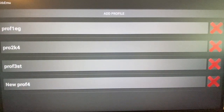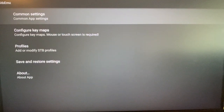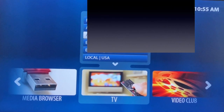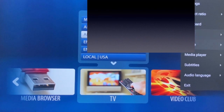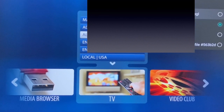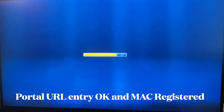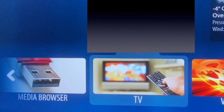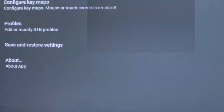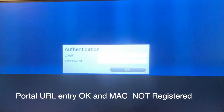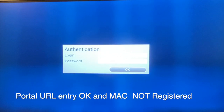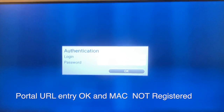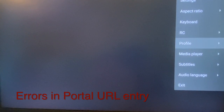Come back and go to settings, then open profiles — you can see all the profiles that have been created. If the Portal URL entry is correct and the MAC is registered, your portal opens, the server connects, and channels load. If the Portal URL is correct but the MAC is not registered, you will see an authentication screen — in that case, send the MAC address to your vendor and ask them to enable it. If there is an error in the Portal URL entry, you will get a 'host not found' error on screen.